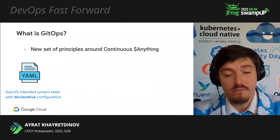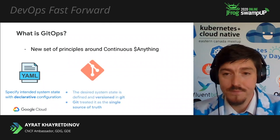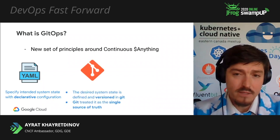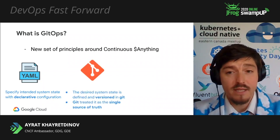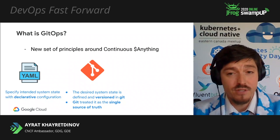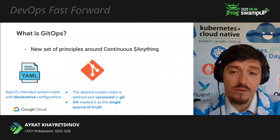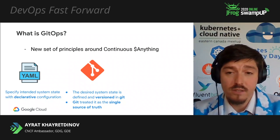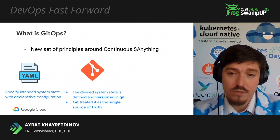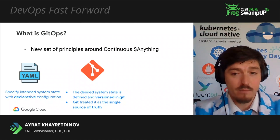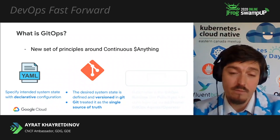Since we're deploying code to Kubernetes, it's our YAML manifest, could be customized, or Helm charts. Second principle, the desired state is defined and versioned in Git. And so Git treated as the single source of truth. And all changes to the configuration can be automatically applied using pull request mechanism.